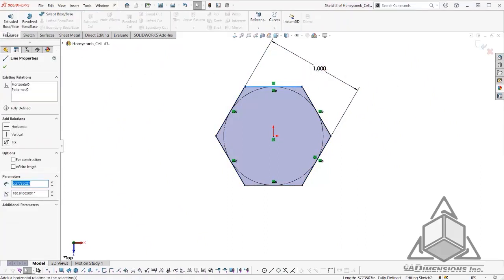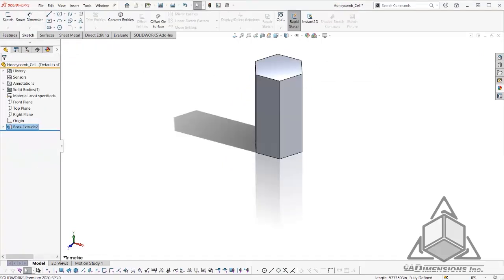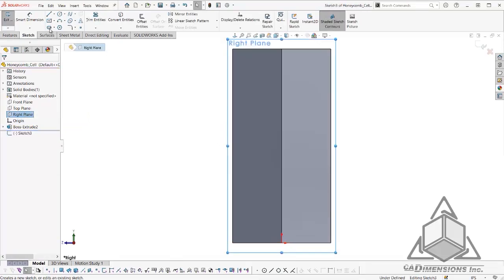Next, we will extrude our shape. The next thing we are going to do is sketch some reference geometry on our right plane.